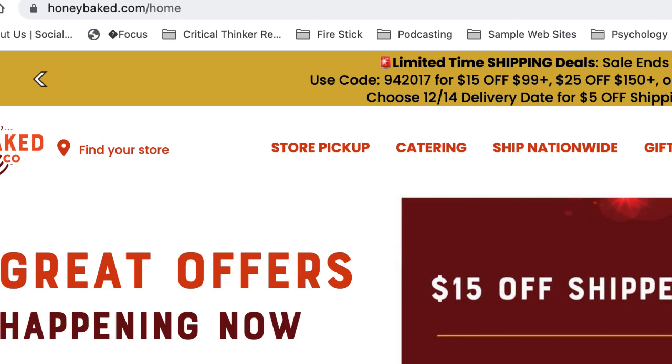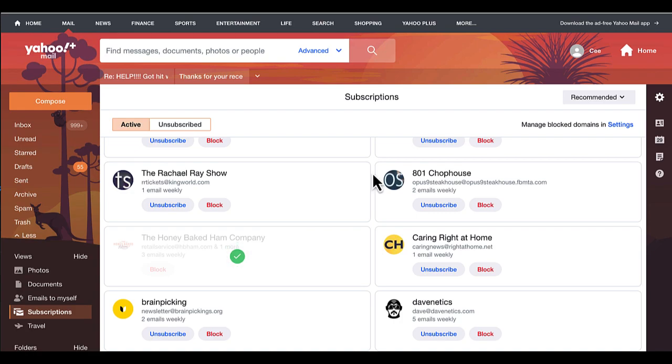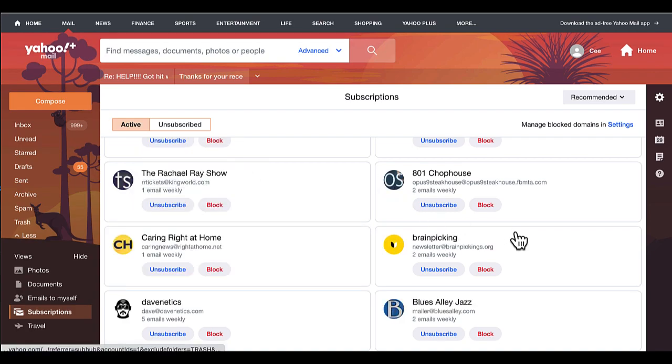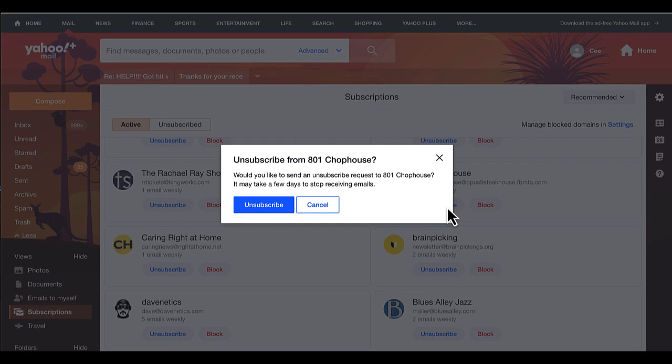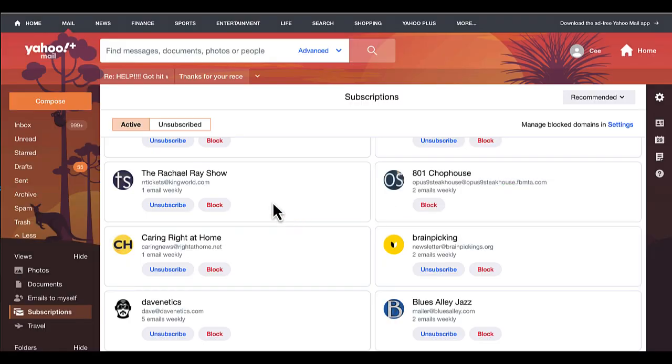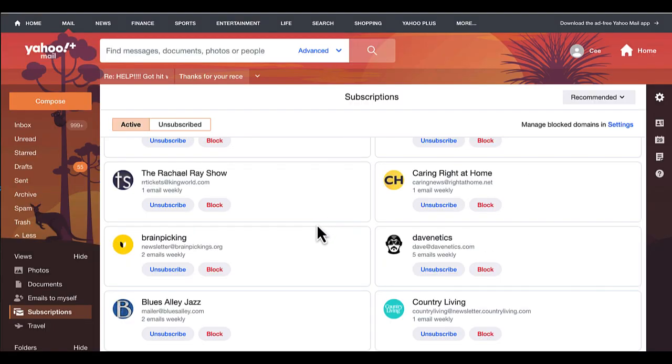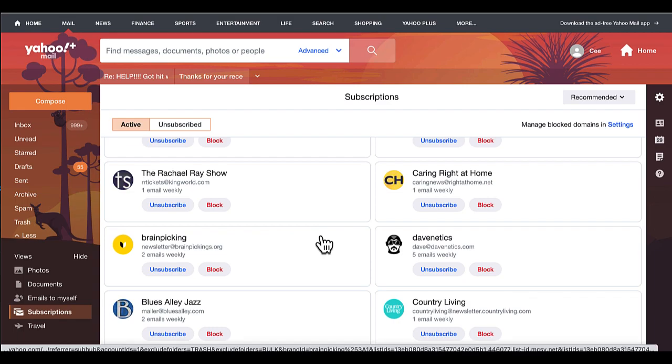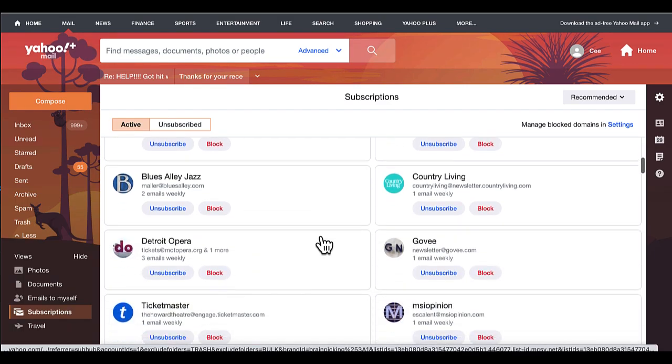And then as I continue to scroll through here, you'll just notice that I'm just going to unsubscribe to various ones. And the ones that I don't recognize, as I stated before, I'm just going to simply click on block. It's a really quick way to kind of get these out of your inbox and stop being harassed by these people.